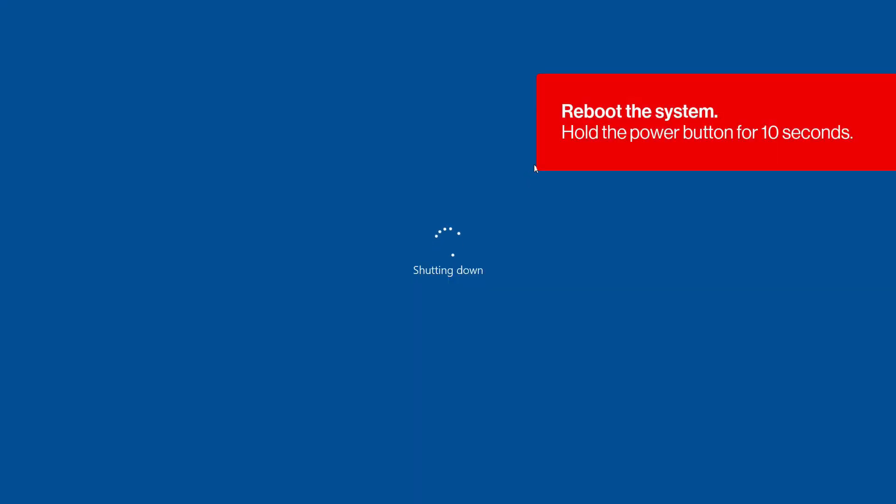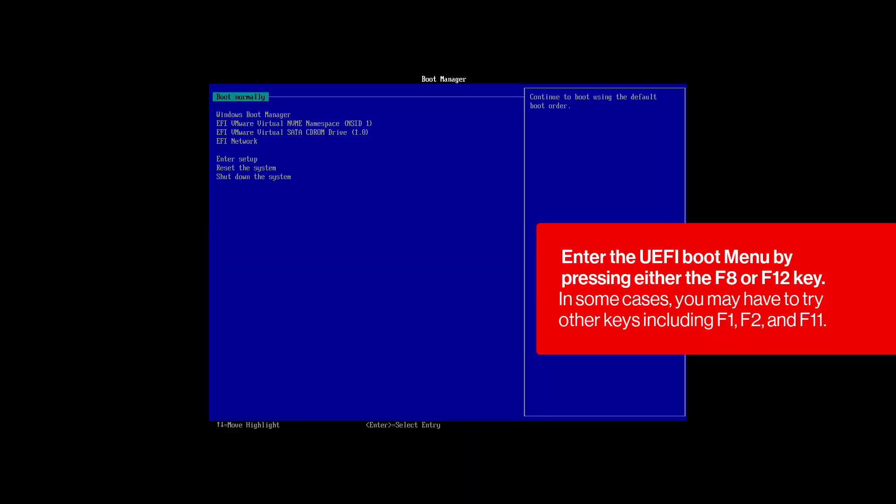To do so, hold the power button for 10 seconds. Then, press the power button again to turn the device back on.